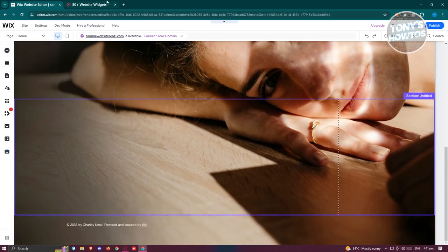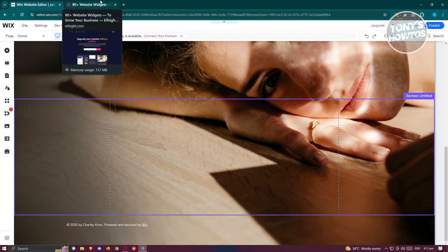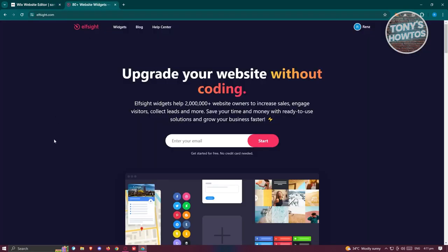We need to access a specific website which is going to be elfsight.com. Make sure to create your account or log in into your account. Once you've created your account or logged in,